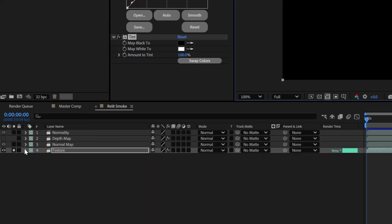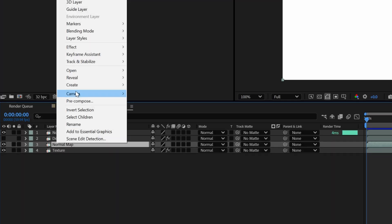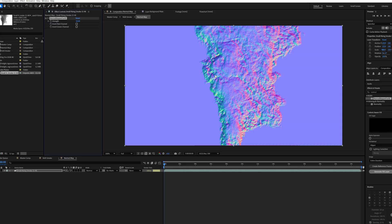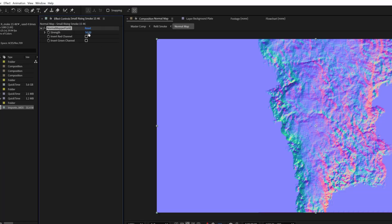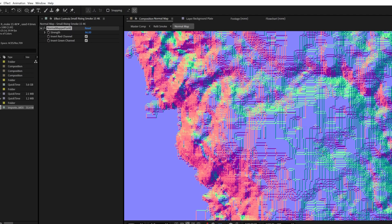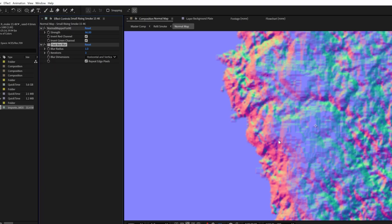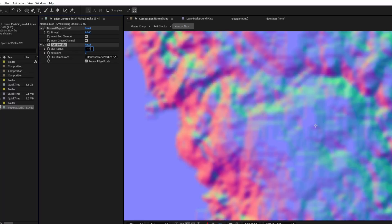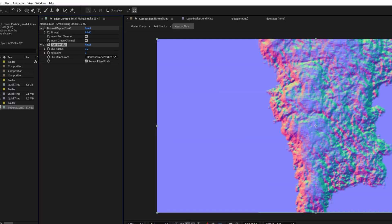Let's switch back to RGB view and then pre-compose the Normal Map layer, selecting Leave All Attributes. Once inside that pre-comp, we're going to apply our Normal Mapper for AE plugin to that smoke layer. There are a few options in here — one of them is Strength. Basically this allows us to increase the strength of the Normal Map depending on how solid or opaque our asset is. Since we want a solid smoke plume effect, we're going to bring Strength up to 100. With the nature of this plugin, we are getting a little bit of artifacting. To fix this, we're going to add a fast box blur — it doesn't need to be much, just enough to get rid of the artifacting while retaining most of the detail. Somewhere around 1.2 to 1.5 works really well with a 2K asset.